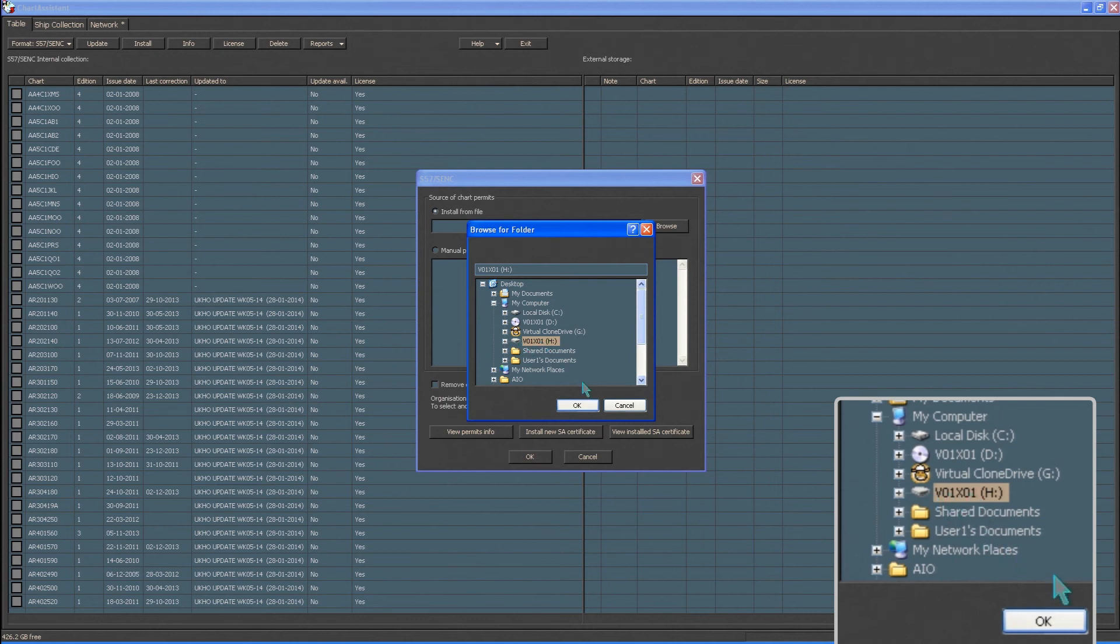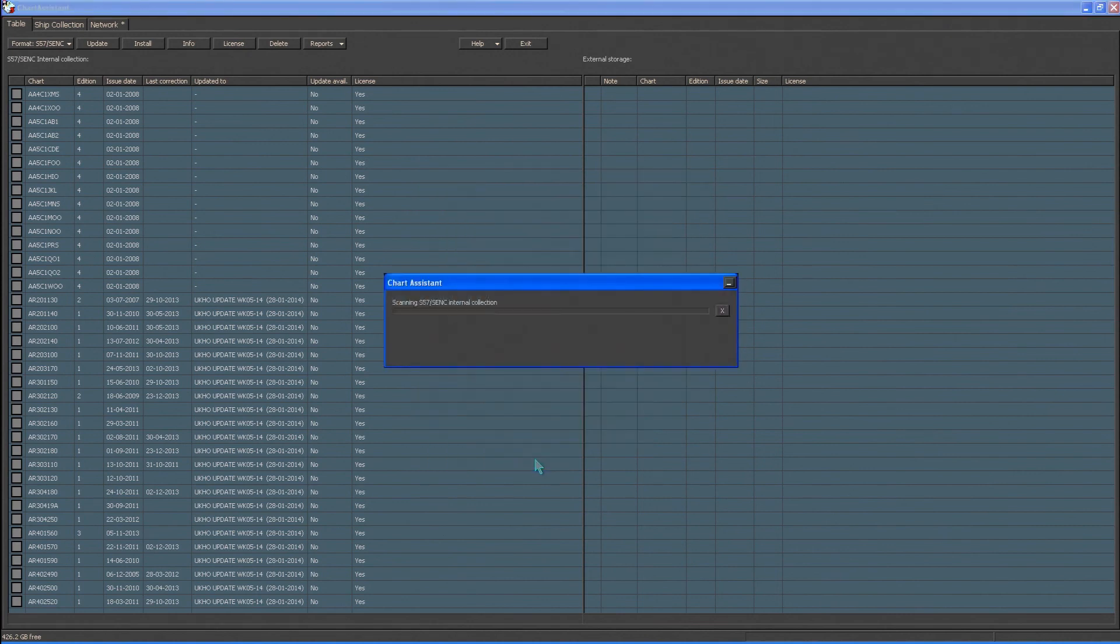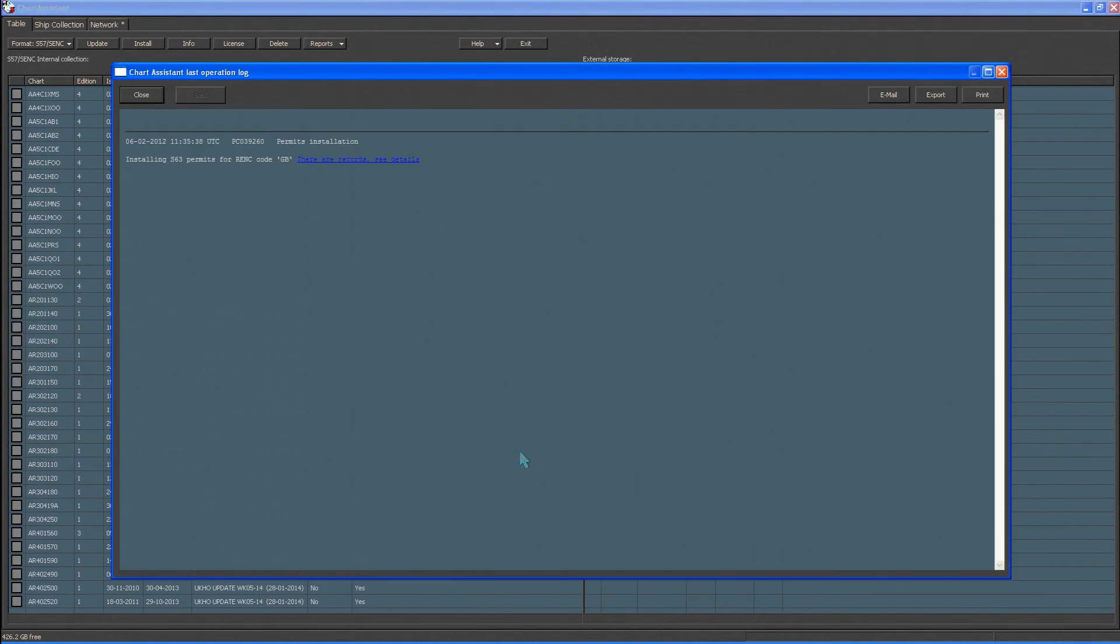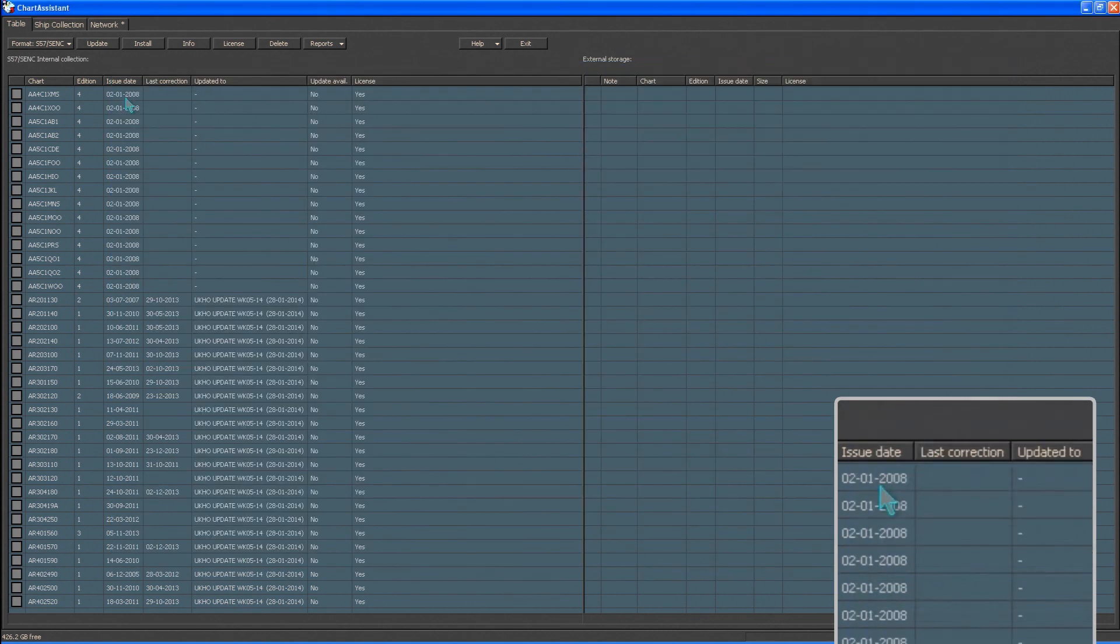Click OK and then click OK again. Once the permits have installed, click Close to close the reporting window.